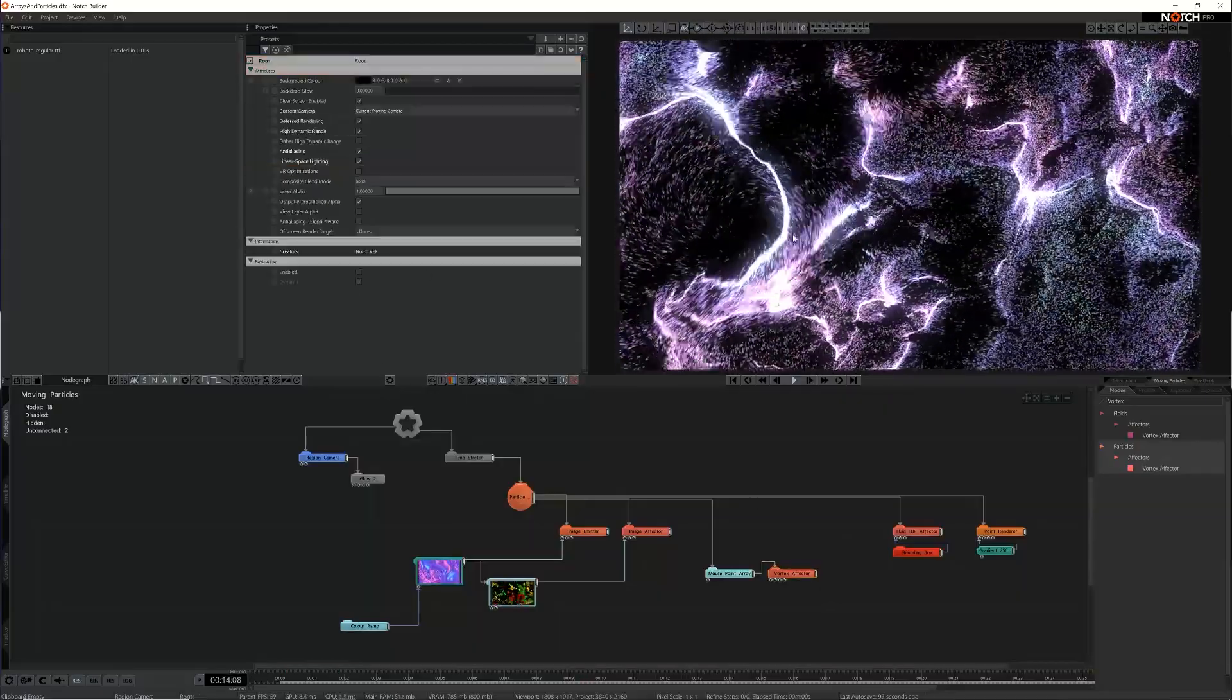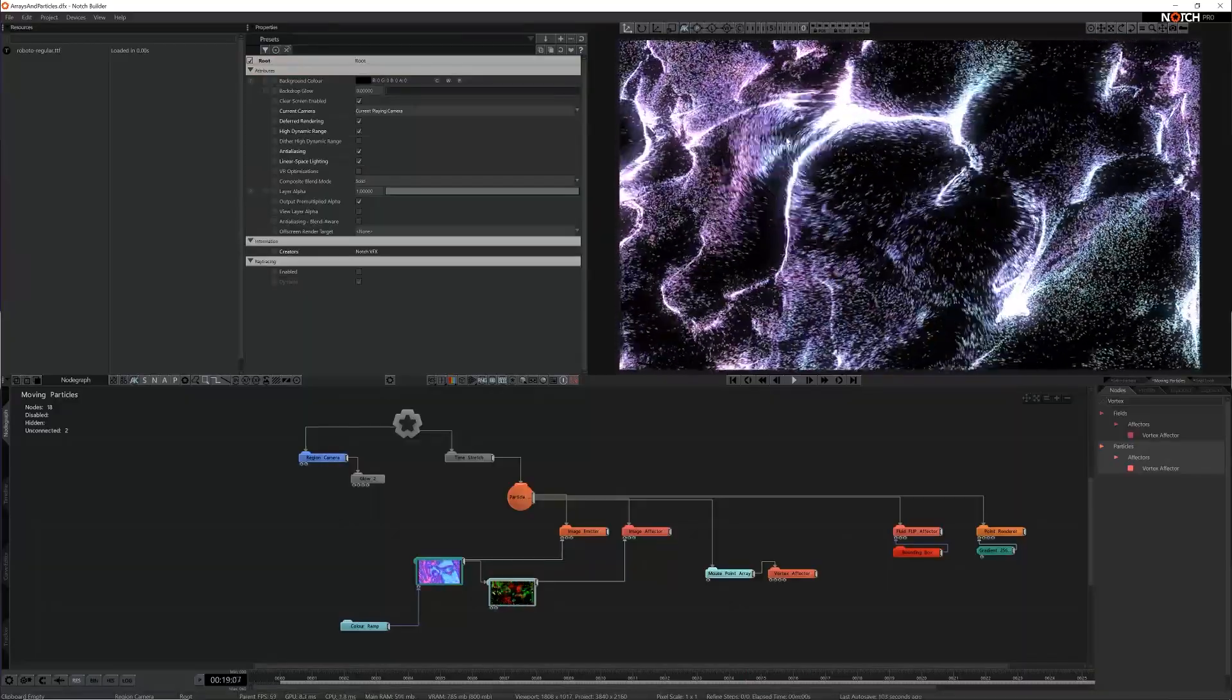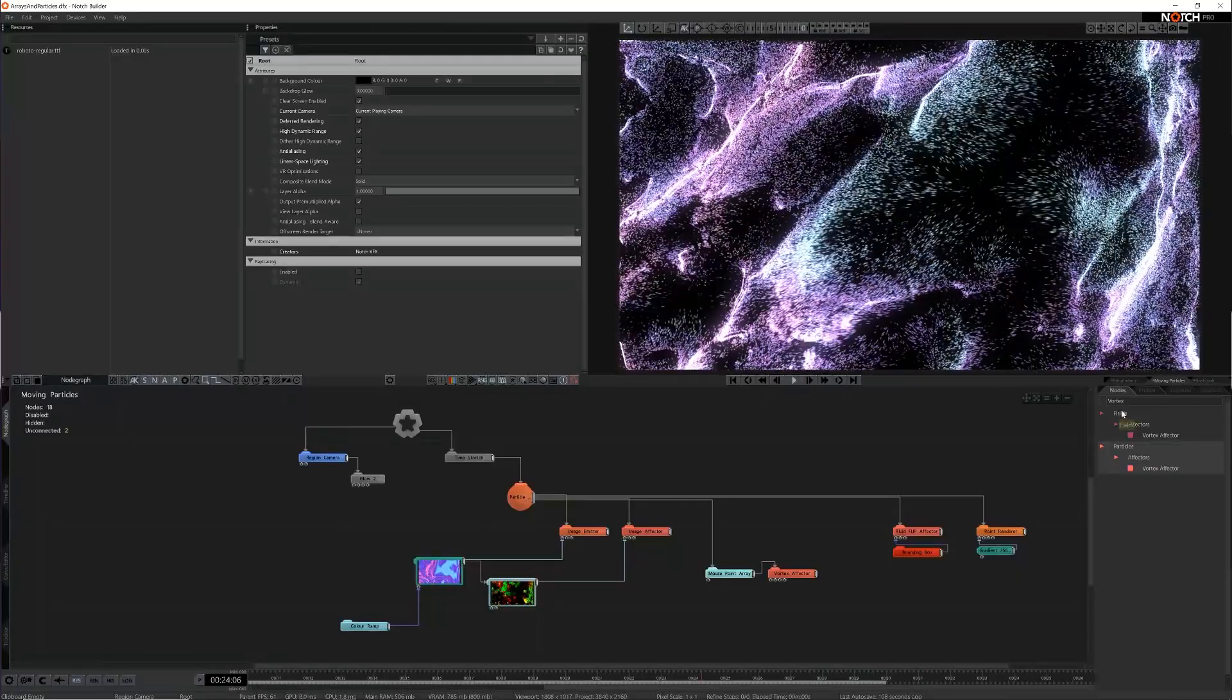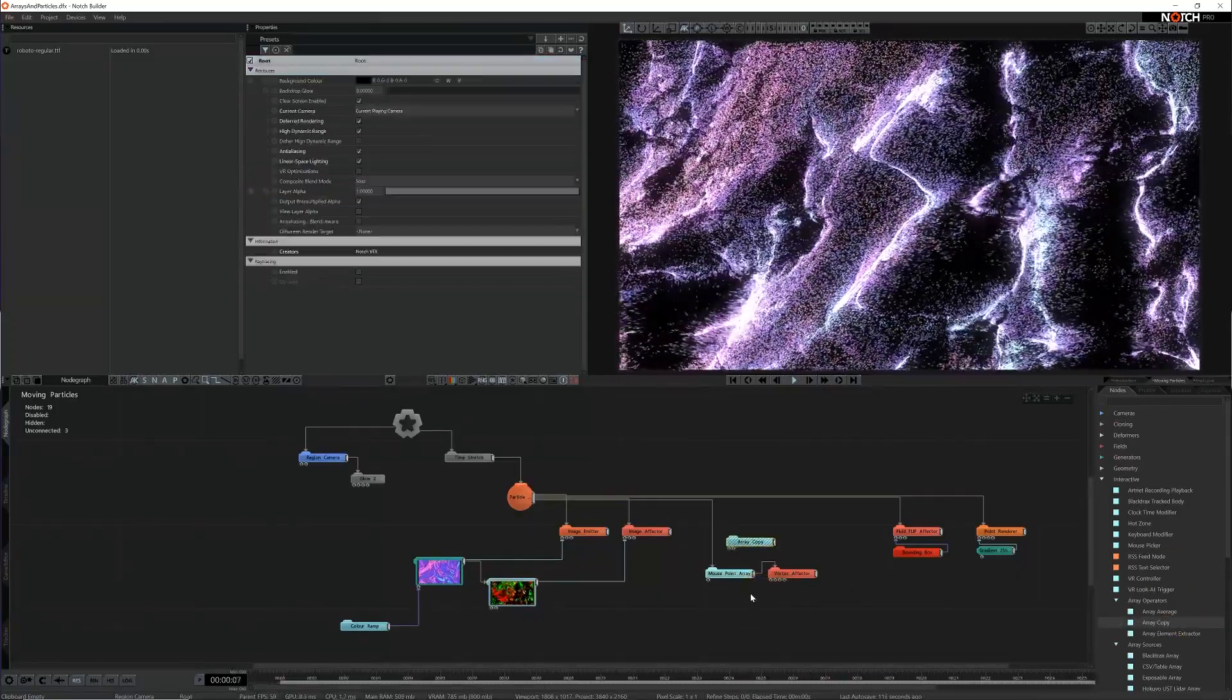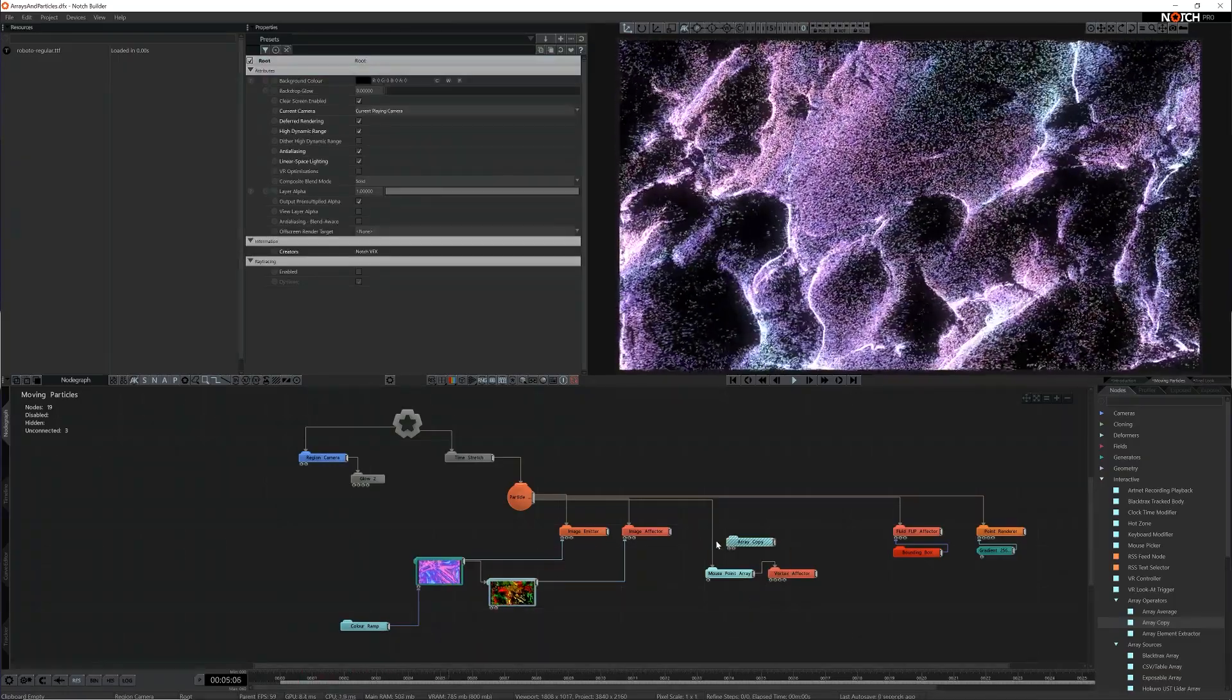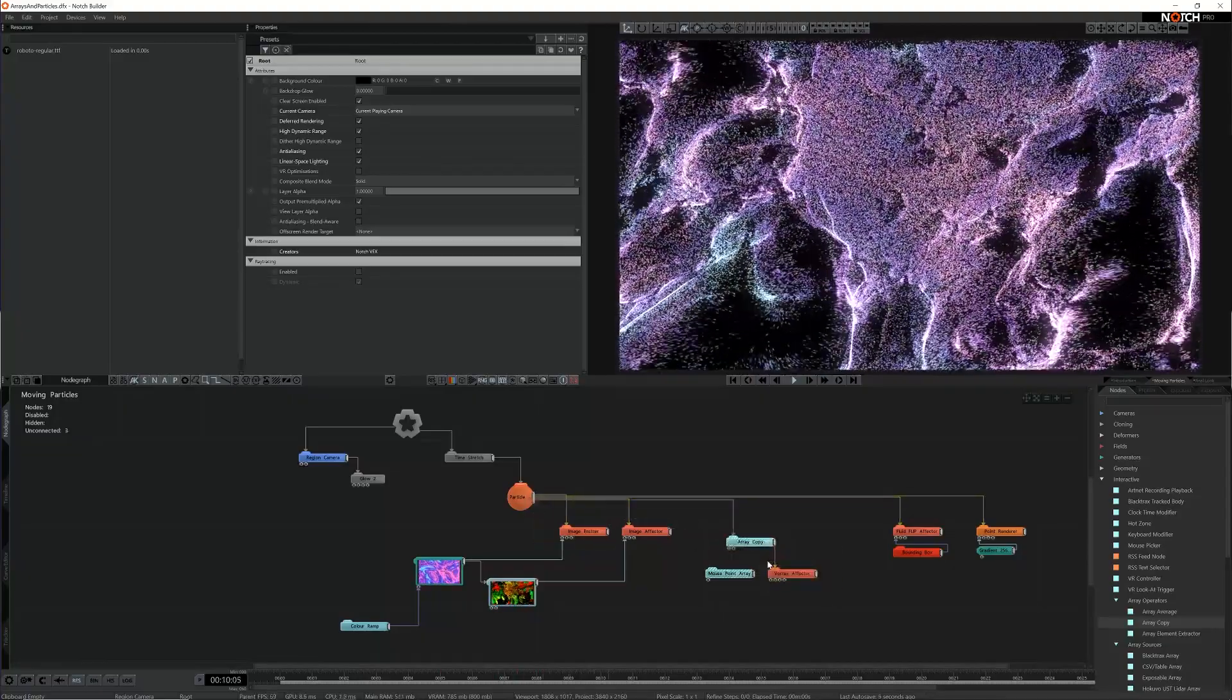This is nice but what if I wanted to add TUIO control or windows touch support to the scene? Well rather than creating duplicate graphs for each input type let's use the array copy node. This node will copy the transform inputs from the various array sources and combine them into a single array. I'll disconnect the mouse array node and connect the array copy node in its place then connect the mouse array to the array sources input.